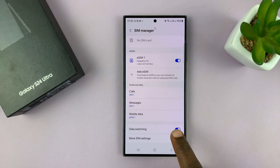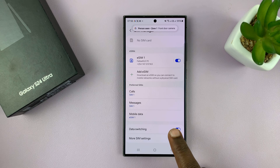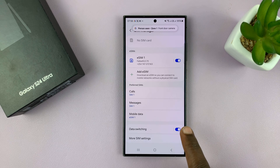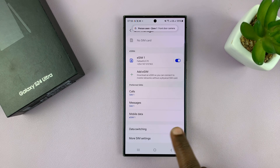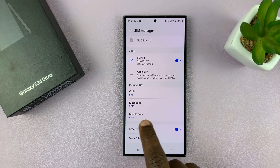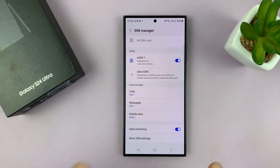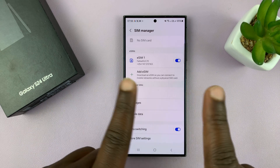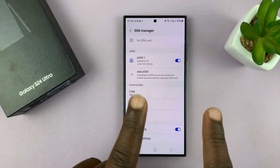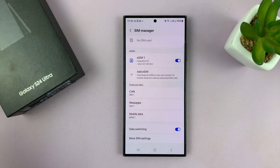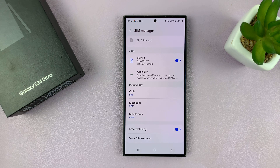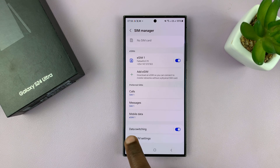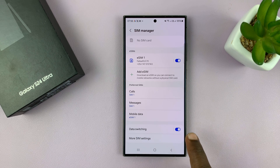But then, once you go back to a place that has connectivity for your default mobile data SIM card, it's going to switch back. So it's going to keep switching on and off depending on where you are and the connectivity of that area. And that's what data switching is.